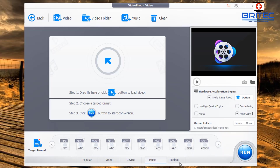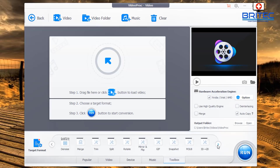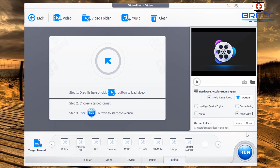You've also got Music for different audio types, and a Toolbox which gives you a bunch of other features — you can trim, split, rotate, and more. There are loads of features listed on screen, plus a display window and additional settings to adjust.